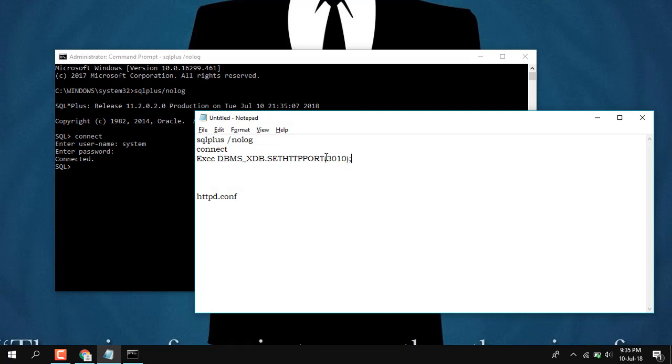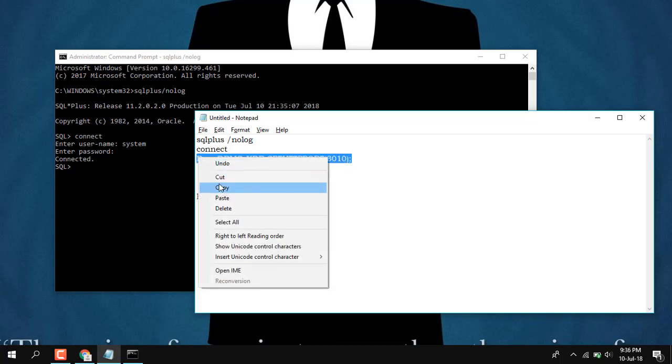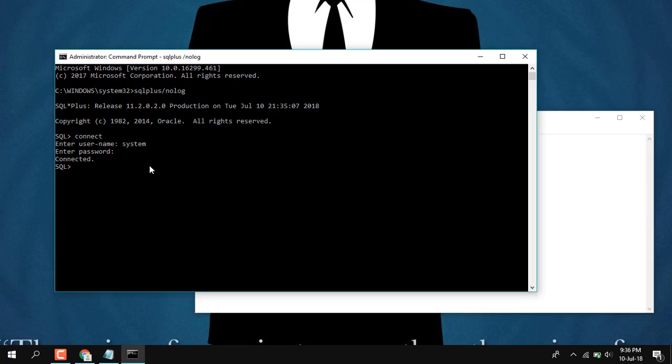Execute DBMS, set the HTTP port to 3010. So my default port would have been 8080, so I'll be setting it up to 3010. Copy it.